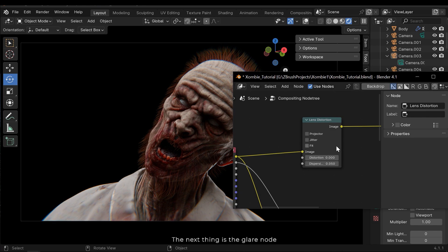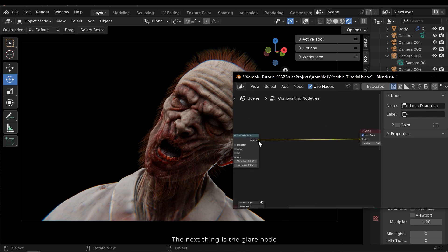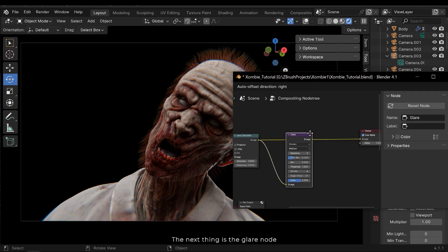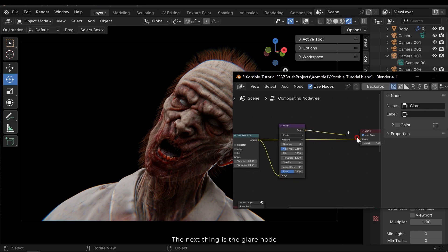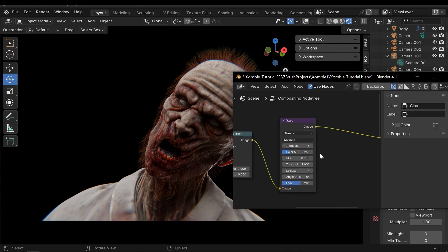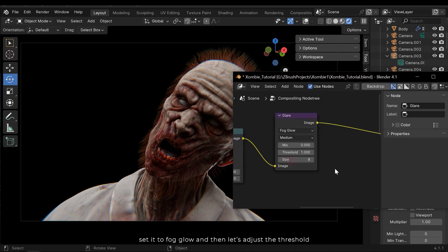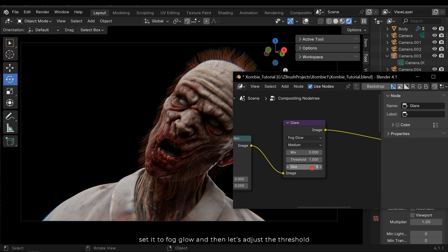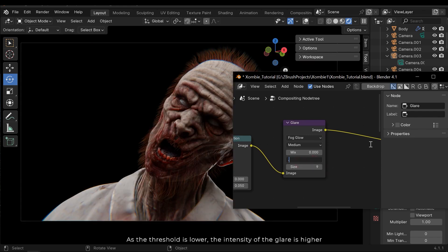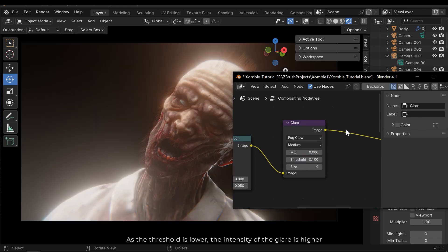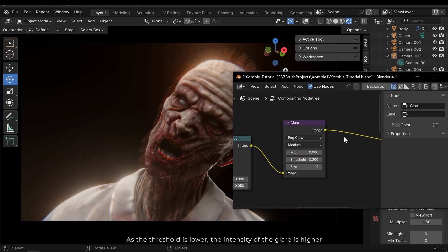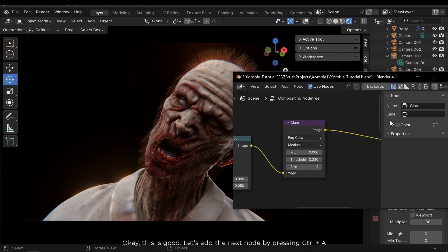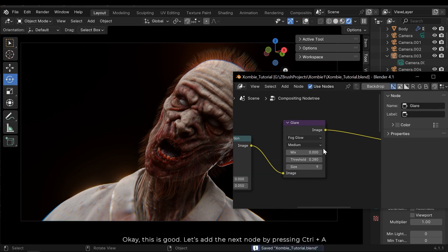The next thing is the glare node. Set it to fog glow and then let's adjust the threshold. As the threshold is lower, the intensity of the glare is higher. Okay, this is good.